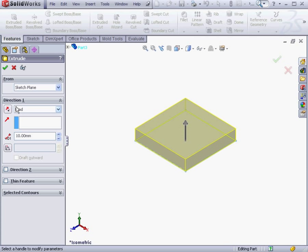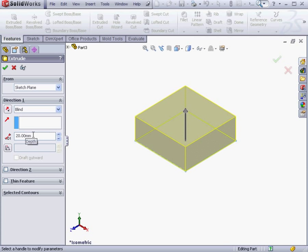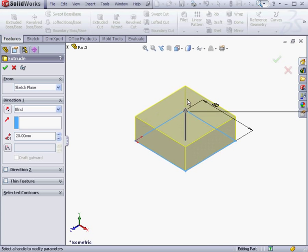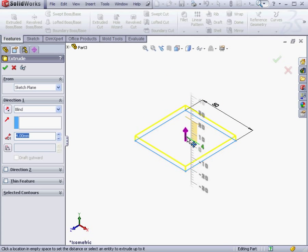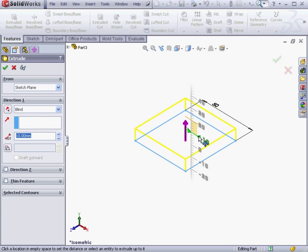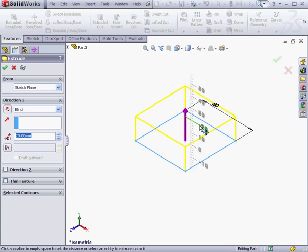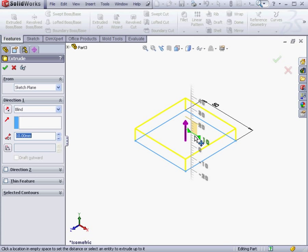Let's take a look at the Property Manager. Under Direction 1, let's specify the depth of the extrude. In order for the change to take effect, we need to click outside the Depth field. We can also grab and drag the angle right from the graphic workspace. Dragging it up and down, a ruler appears on the right-hand side. If I mouse over the ruler and drag up and down, I'm able to snap to the increments displayed on the ruler.